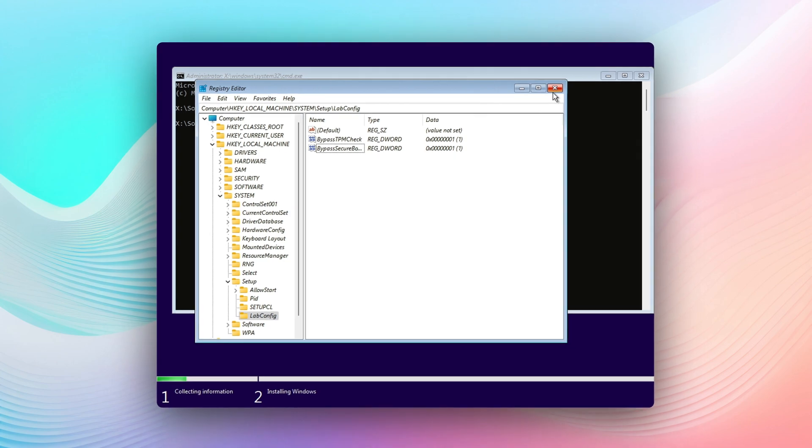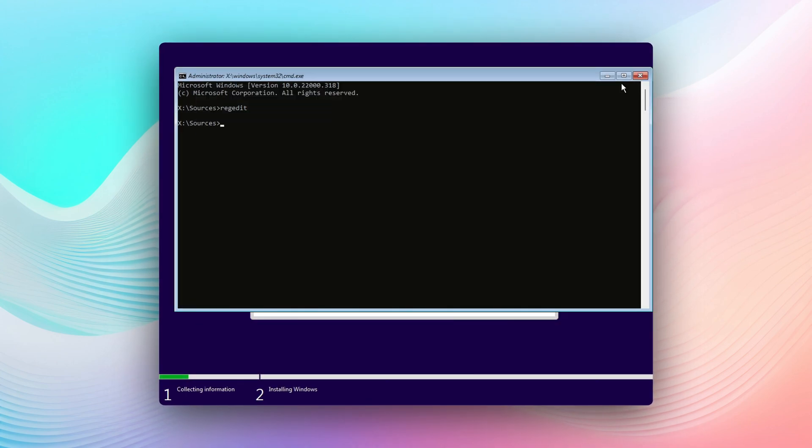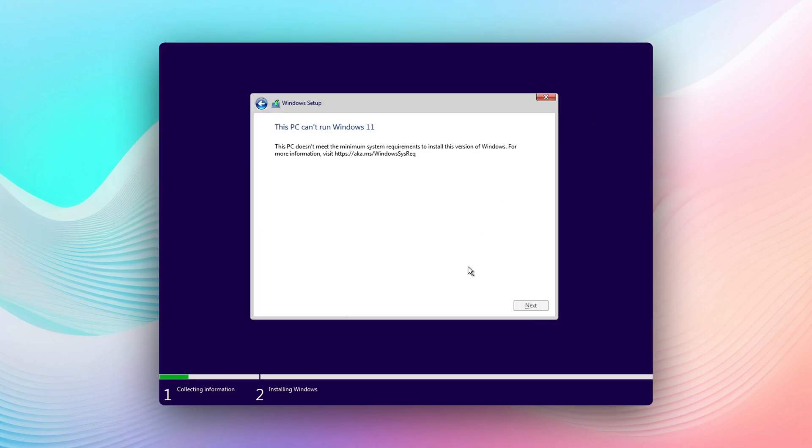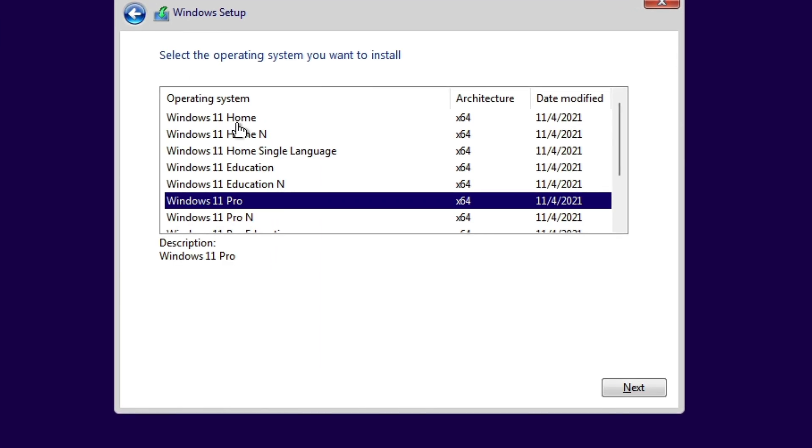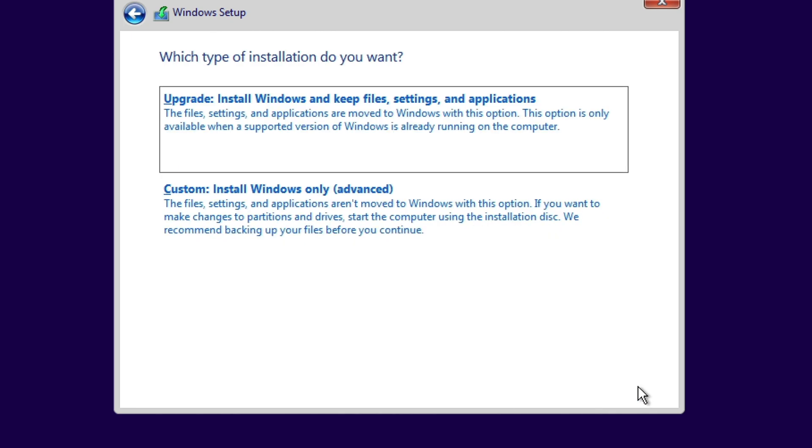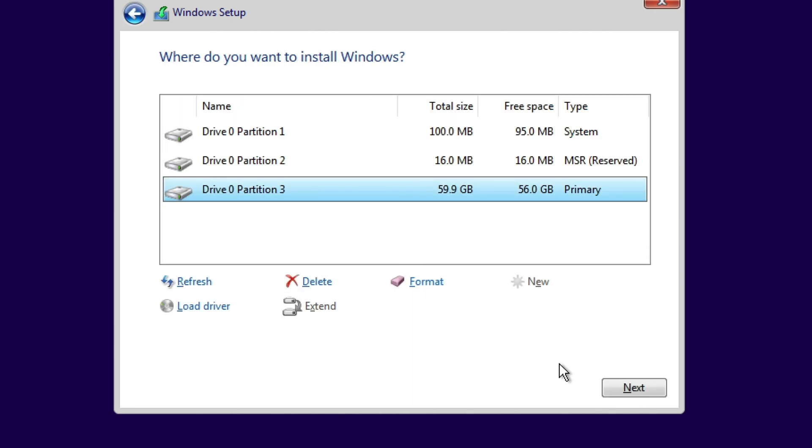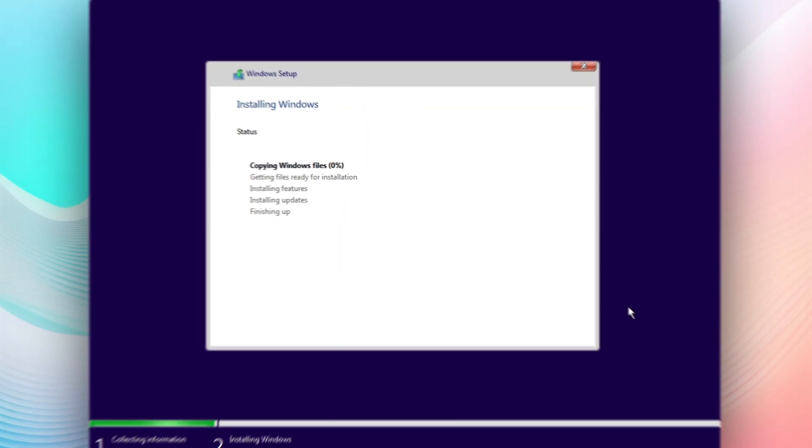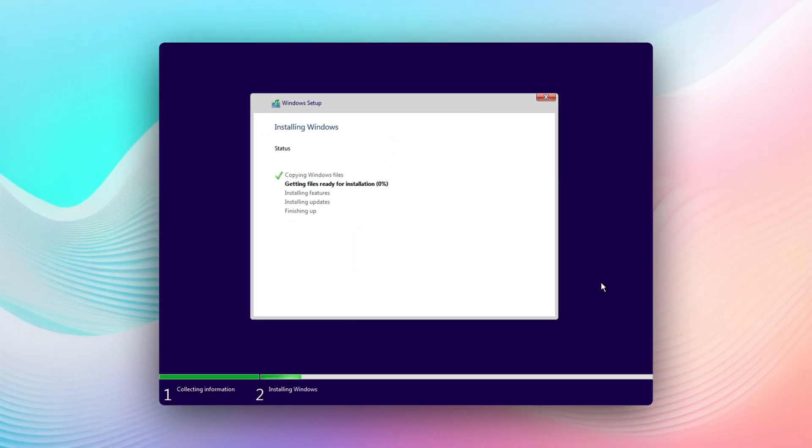Once you've done that, you can exit the registry editor and you're going to exit the command prompt. We're going to go back and we're going to select Next.